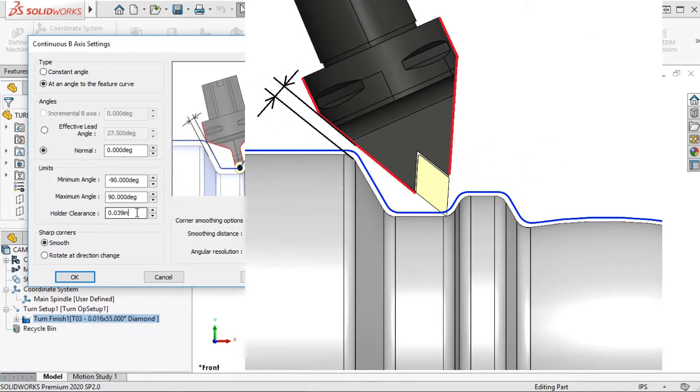The Holder Clearance will further tilt the tool to avoid any collisions with the holder.